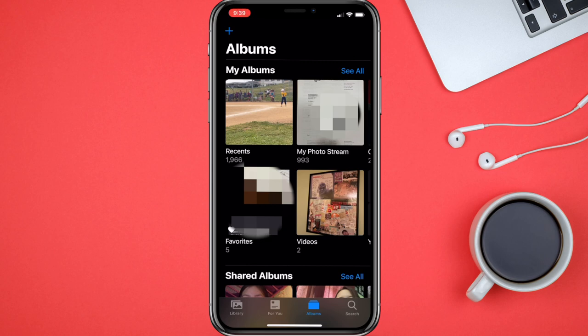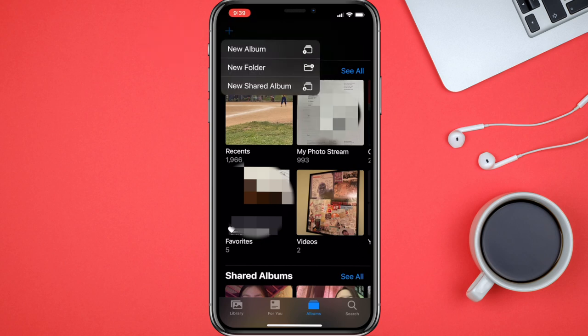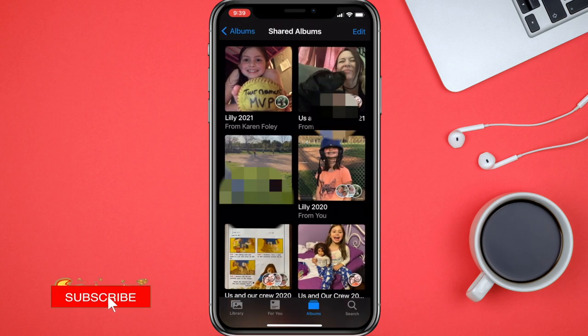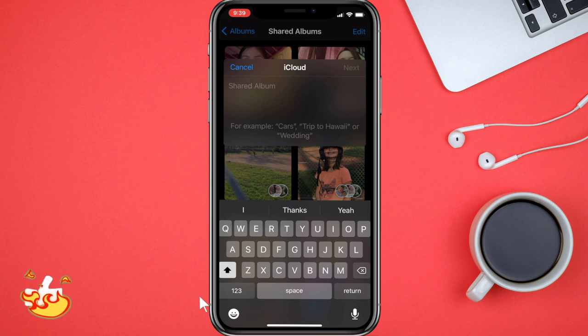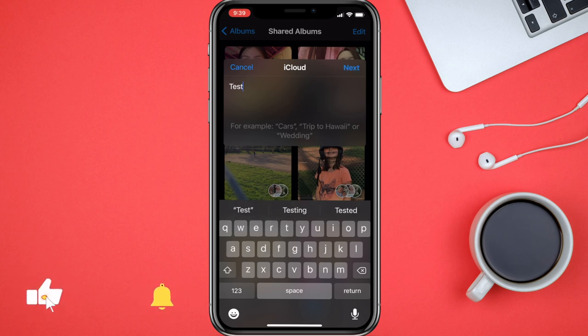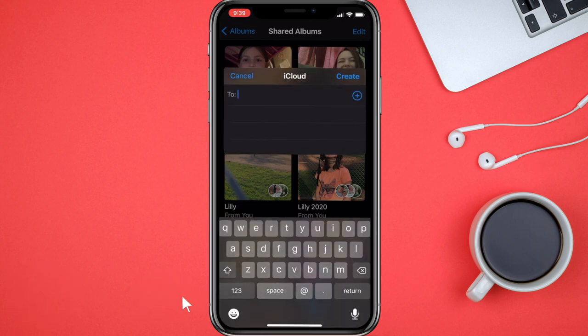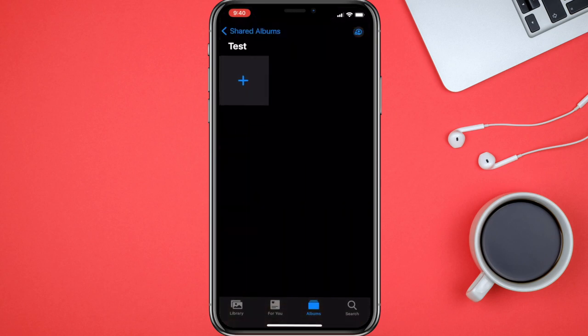There are a couple different ways you can start a shared album. Hit the plus sign and you'll see a sub menu with options: new album, new folder, new shared album. Start a new shared album — we'll just call it 'test.' Once you enter what you want to name the album, hit next. You can send it to people if you choose to share, but in this case we're just going to hit create.